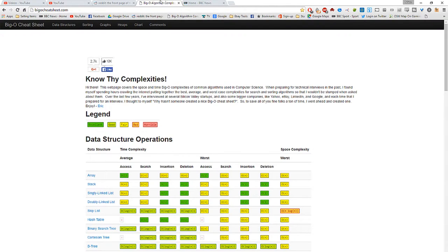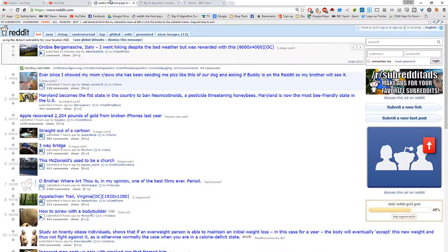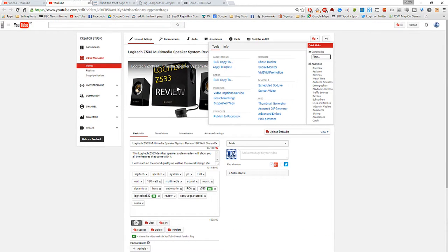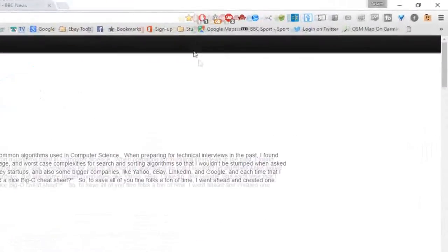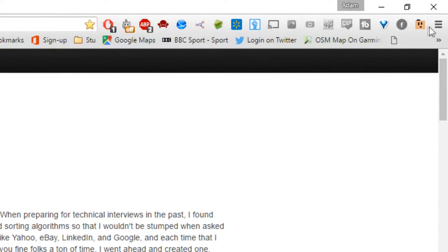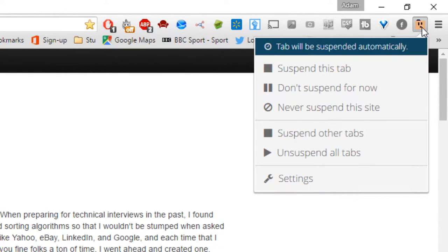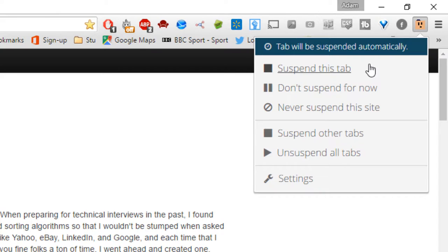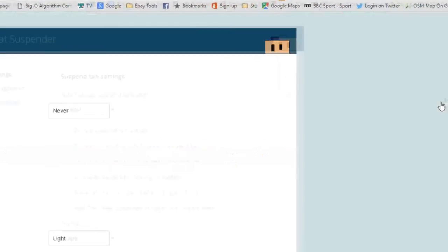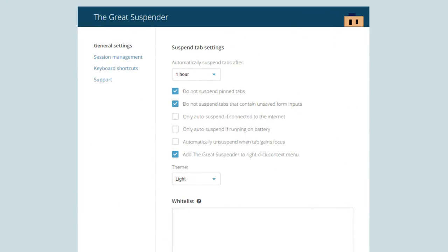The great suspender is up next. Say if you've got loads of Chrome tabs open that are all taking up resource simply click on this change the settings to suspend the tab after a certain time frame for this example we're going to use 20 seconds just obviously for the example